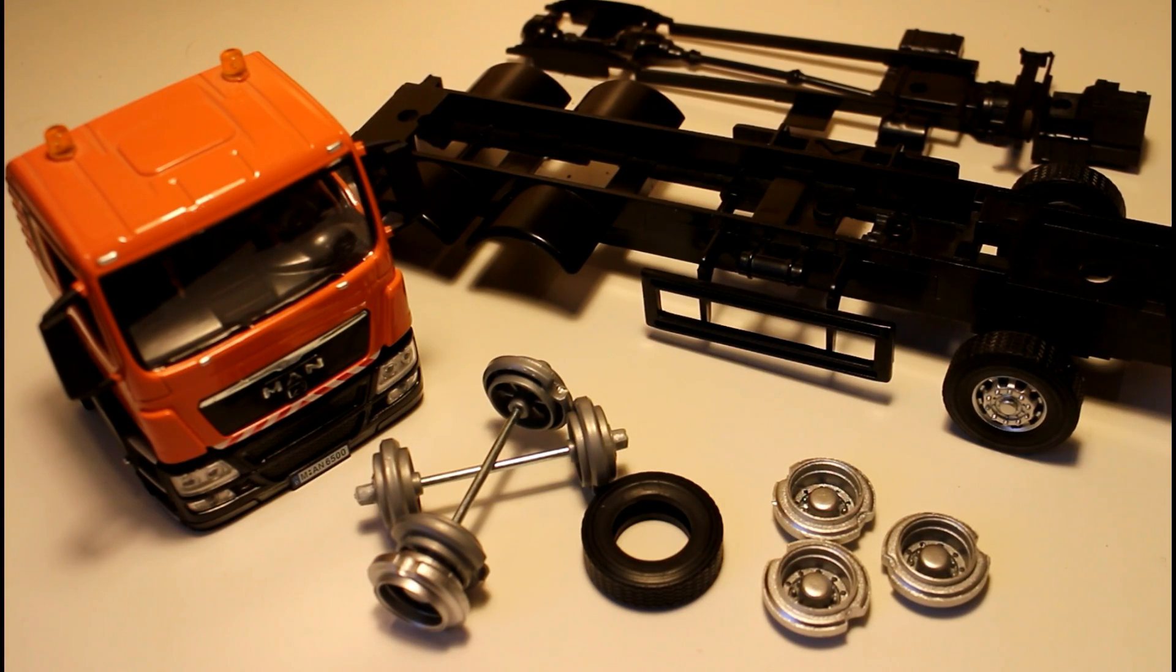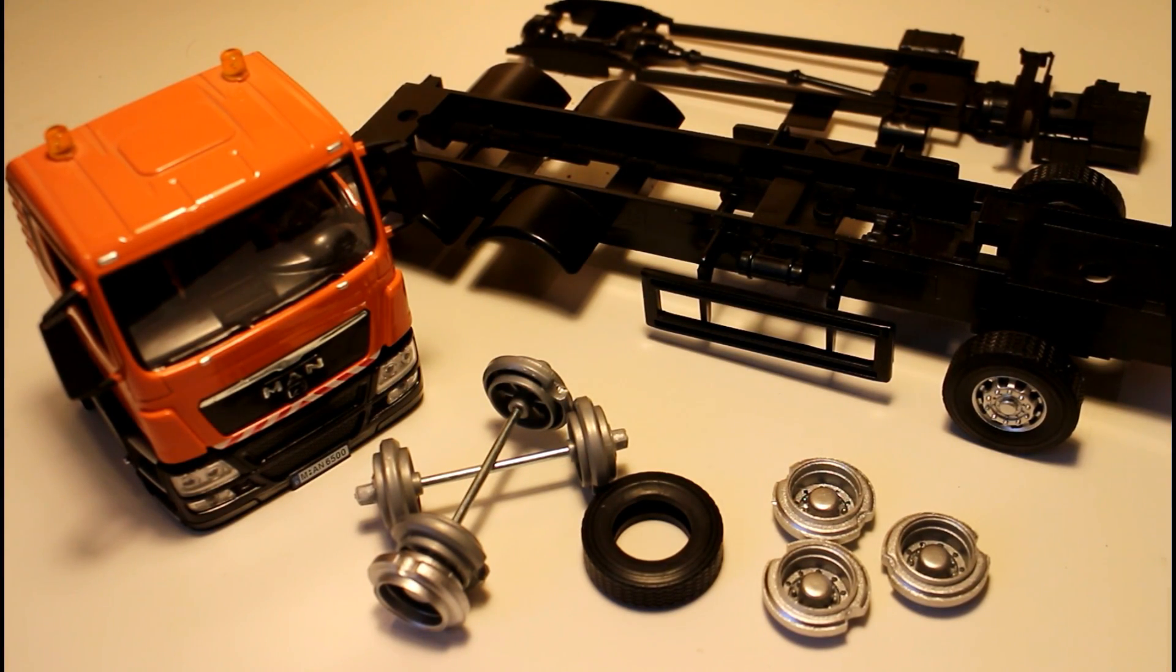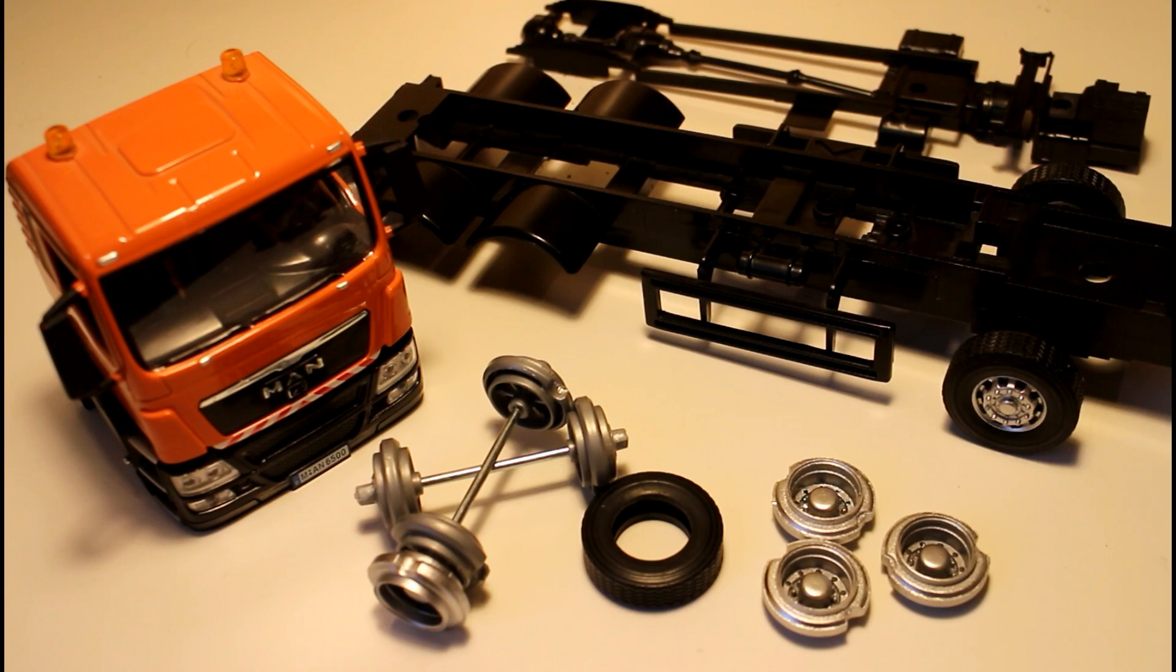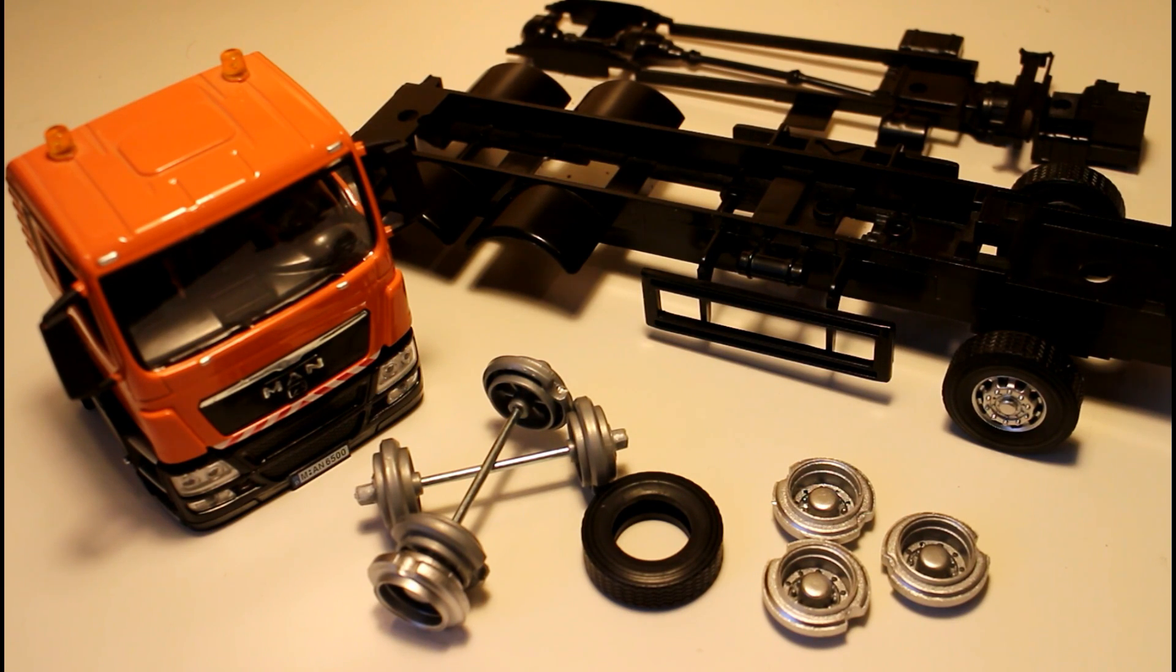Hello guys, we had so much success with the Peterbilt truck that I thought I'd take a look at the MAN truck and see if we could get any further with it.